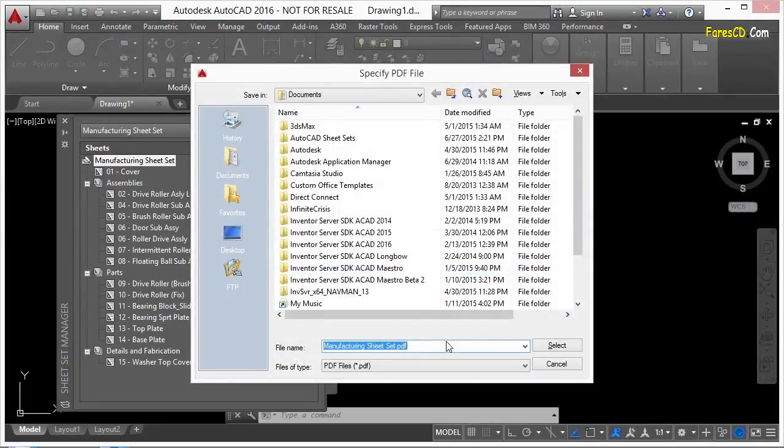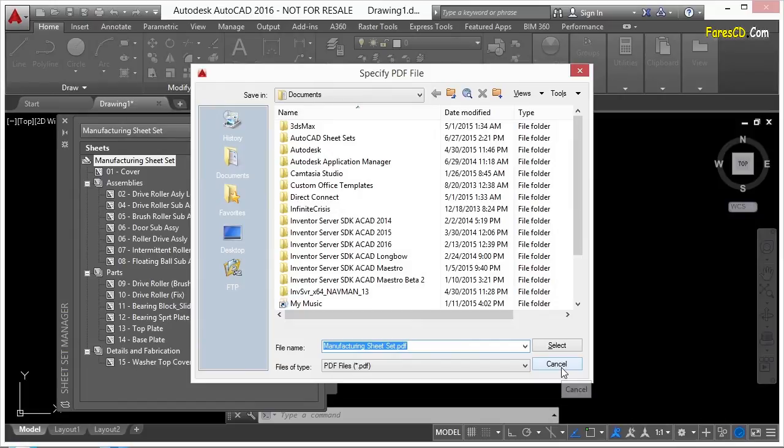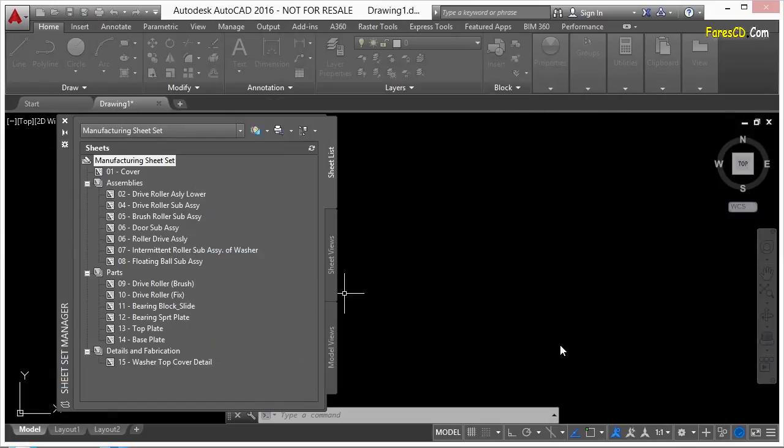In this case, I'm making a PDF file. I just find my location of wherever it is I wanted to save it and click Select. And AutoCAD goes about publishing your drawings to a PDF.